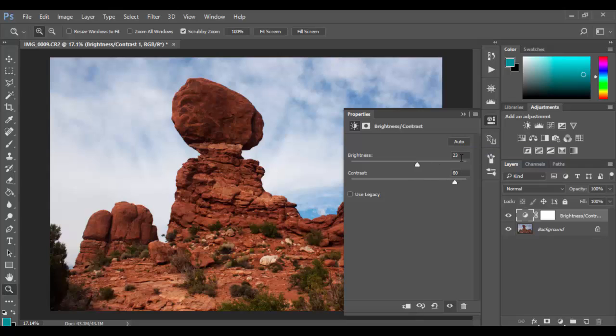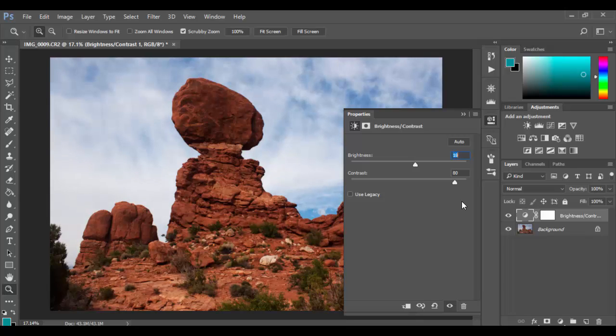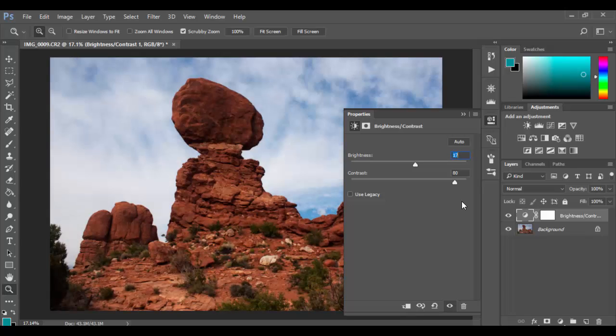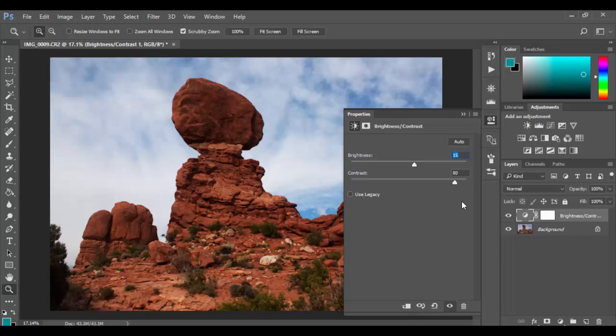So right now it's 80 and 23. So if I want to take this down with it highlighted I can basically hit the down arrow and go into single increments. If I hold the shift key I can take it much further. So pretty much you can adjust however you want. I think 15 is a good value.